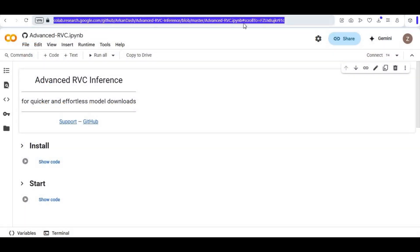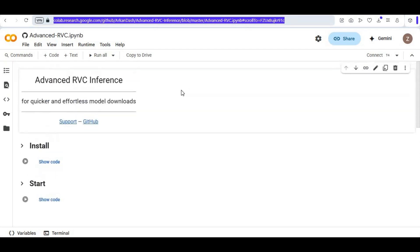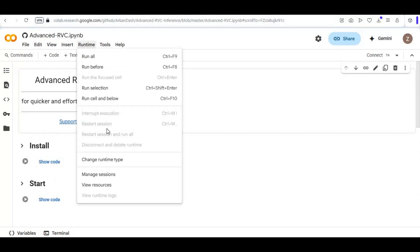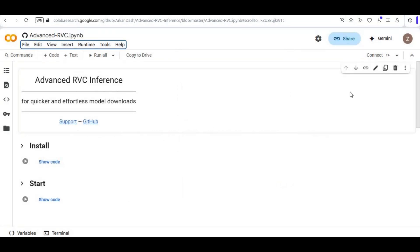Click on the Colab link in my description to go to the main page of the notebook. This is a very easy-to-use notebook. On the notebook, click on Runtime and choose GPU if it's not already selected, then click Save. Then click Connect to connect with the runtime.